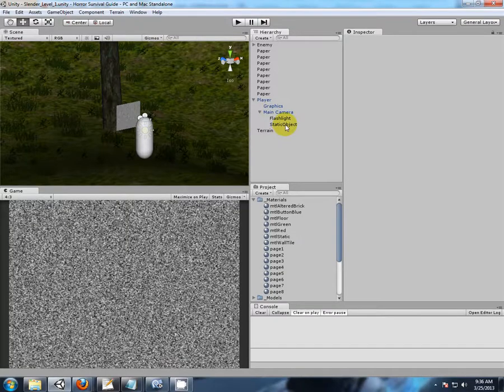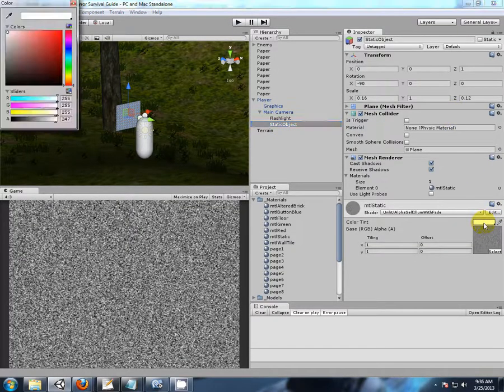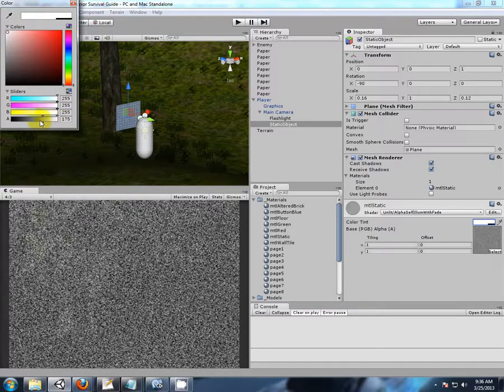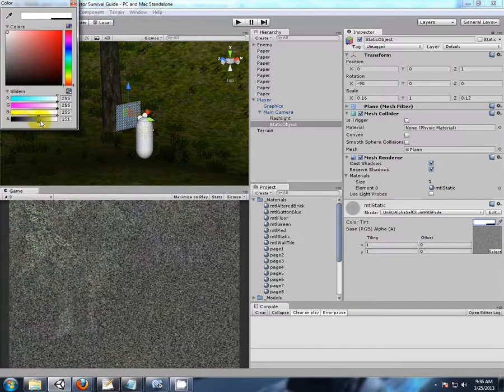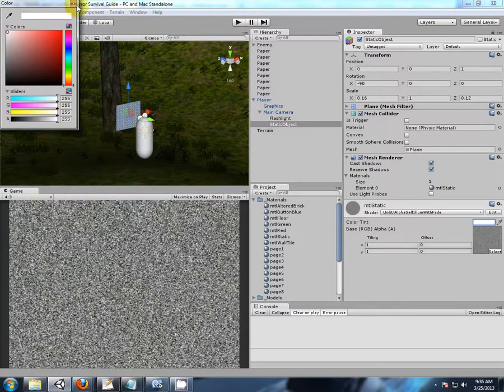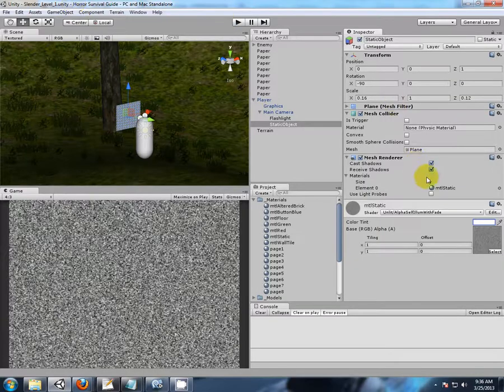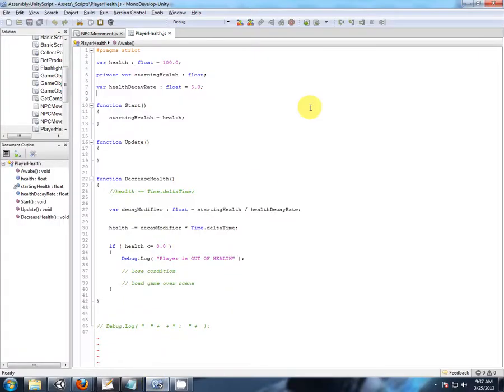So we have our static object created, and from that we can manipulate the alpha to generate our static effect, our full screen effect. So we need to tie this in with our health now.